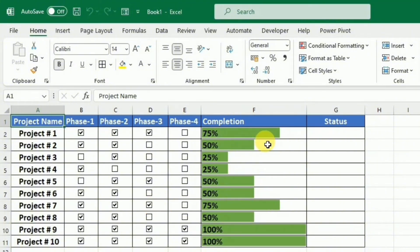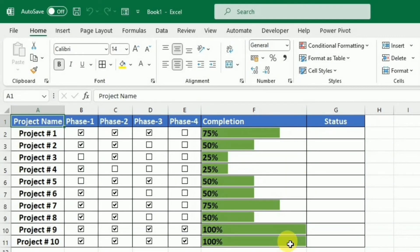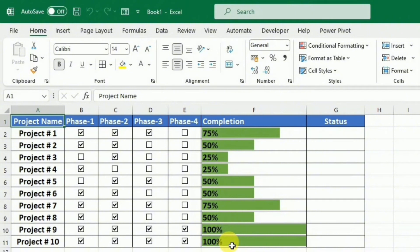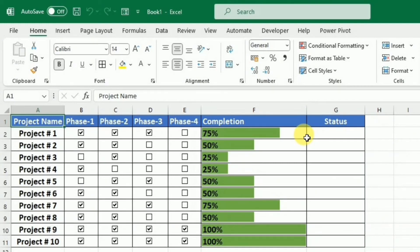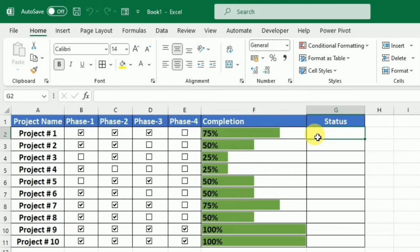Now the last thing that I want to write over here is the status. So as you know that until this progress is changed to 100%, the status will be in progress. And if this percentage is changed to 100%, then it means that the project has been completed.